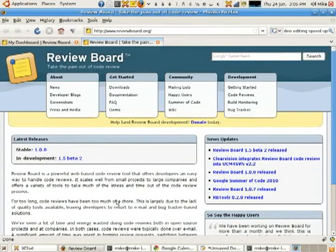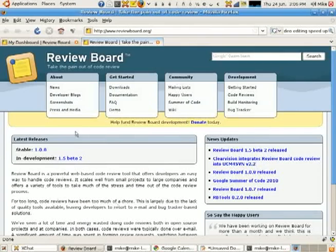Hello, my name is Mike Conley. I'm a Google Summer of Code student for 2010, and I've been working on ReviewBoard, the code review tool.